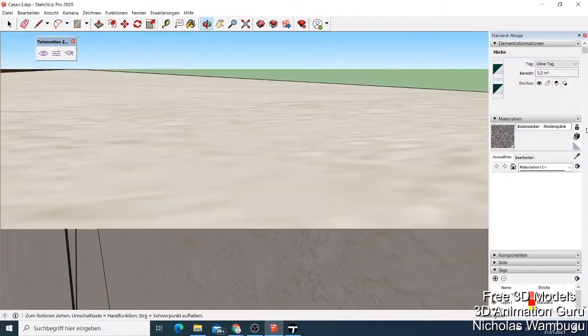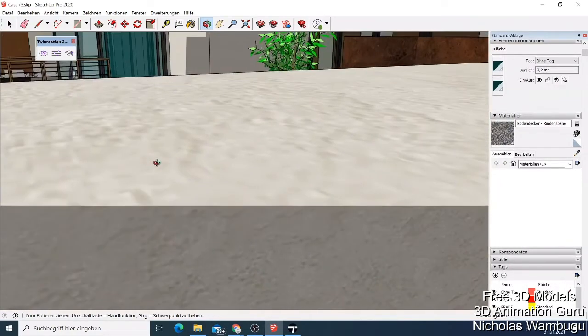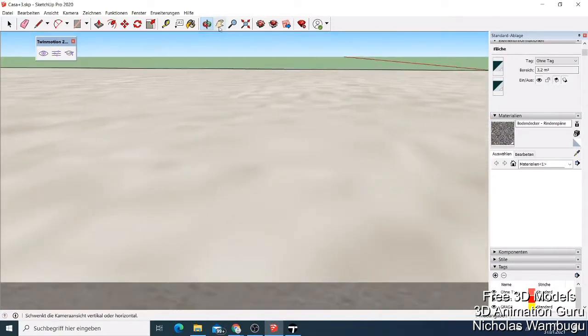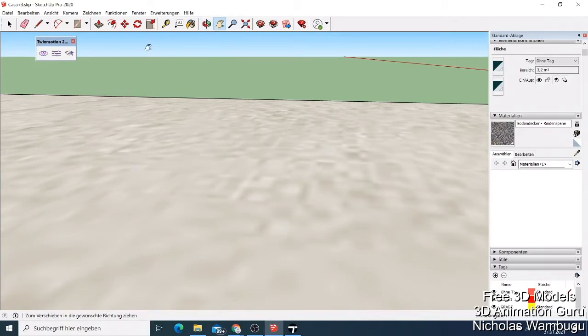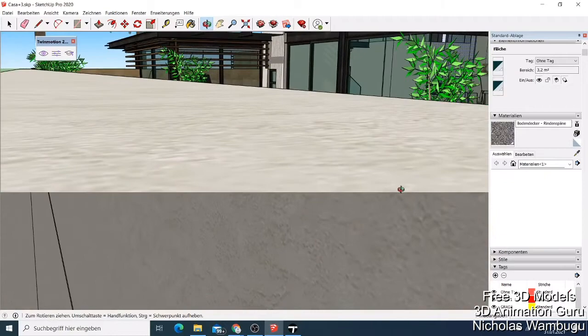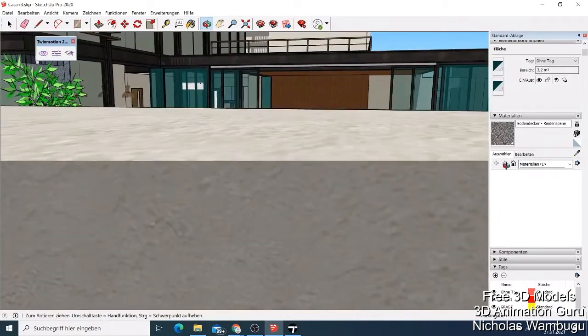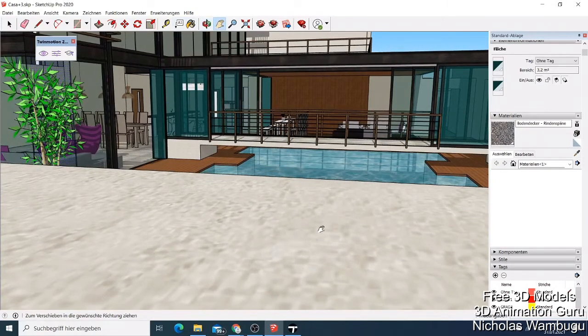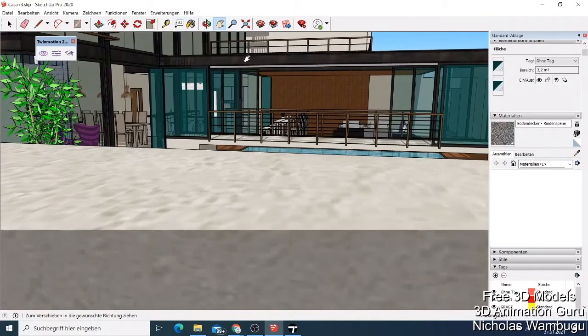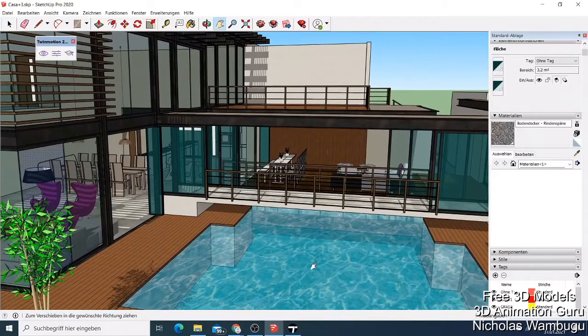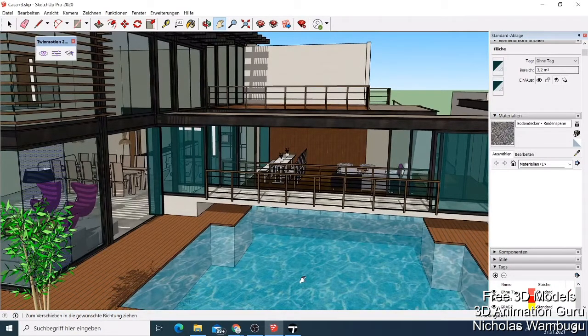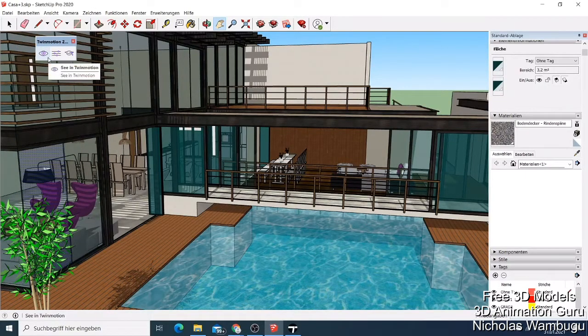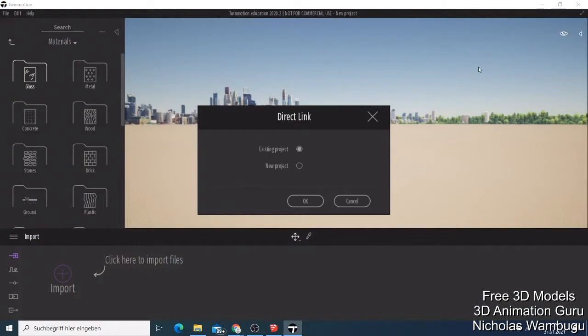This is our building here. If I zoom in, you can see this water looks fake. Maybe you want to make the swimming pool look more exciting. If you have this icon here and everything is installed, you can see this icon. You want to see this building on the Twin Motion, so just click here.